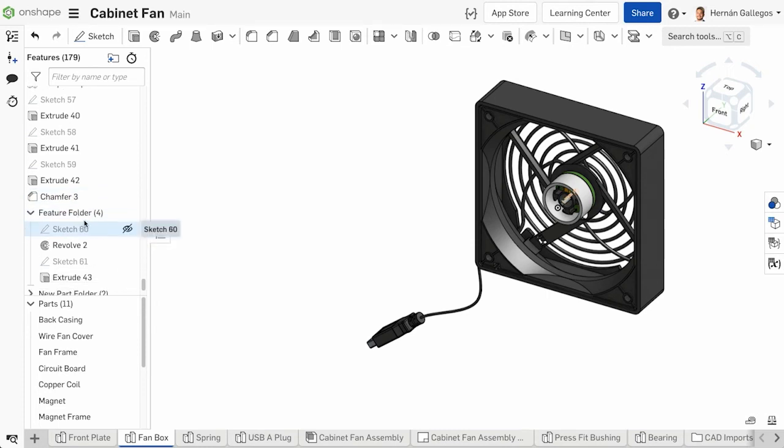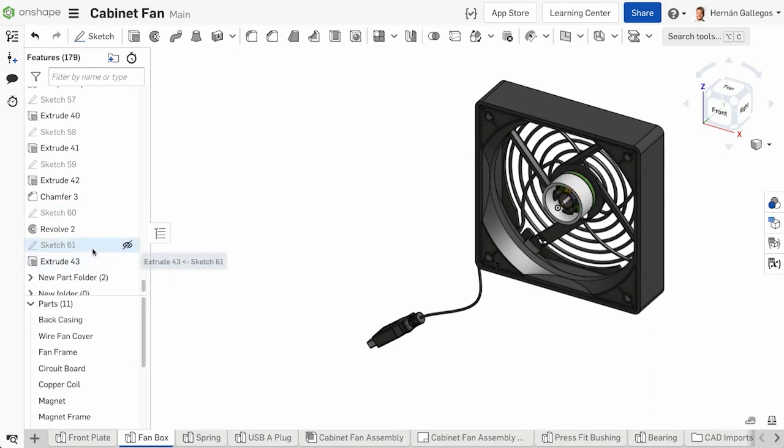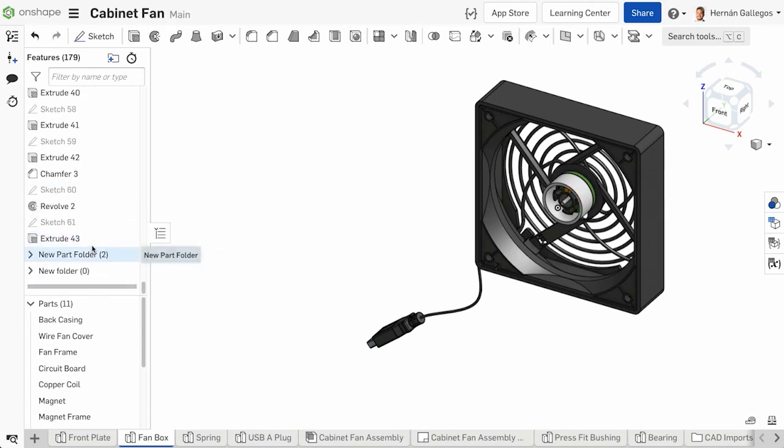If you want to unpack a folder, right-click on the feature and select Unpack Folder. This does not delete the features within the folder.